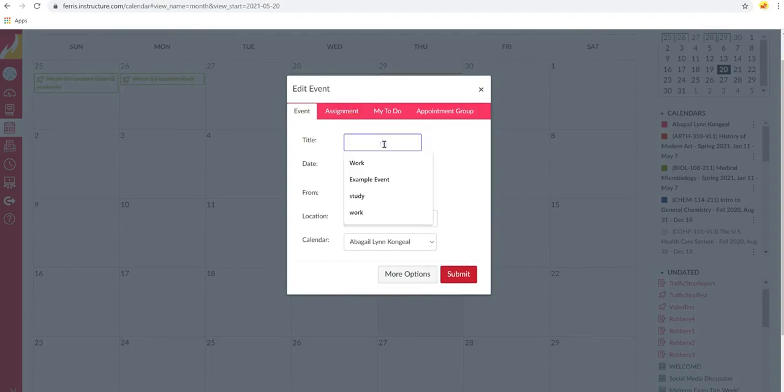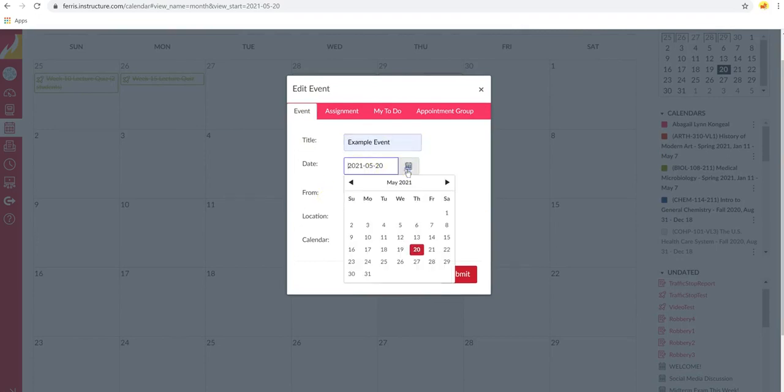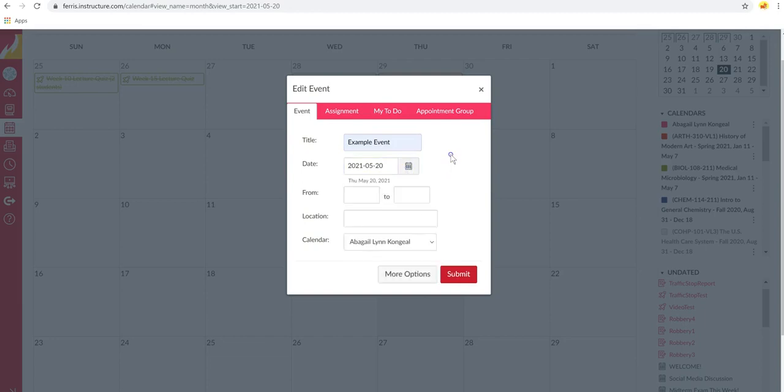Now, I'll just create an example here. If you would like to change the date, you can click on this little calendar button over here. After that, you can create a time frame, you can add a location, or add it to a specific calendar.